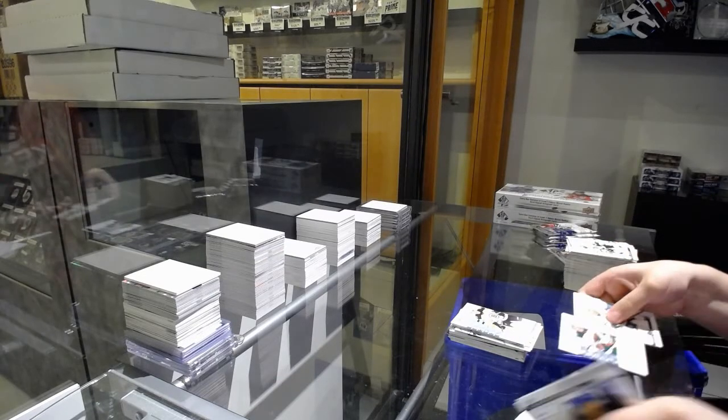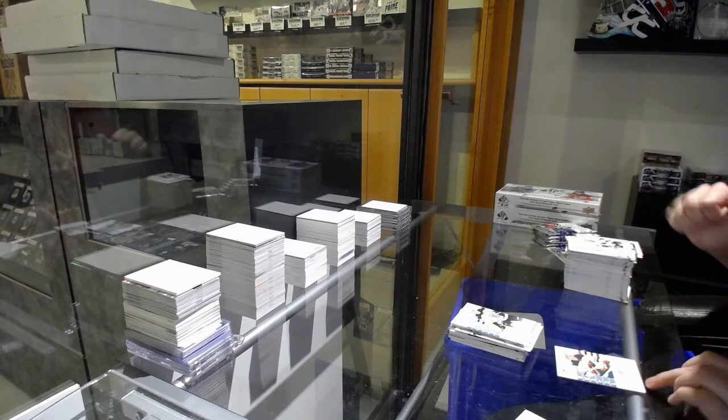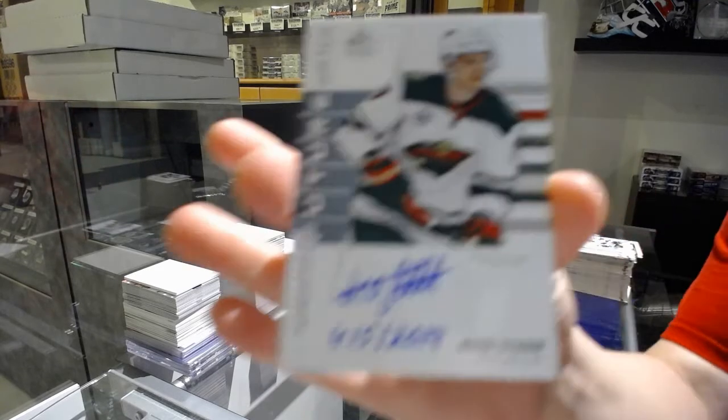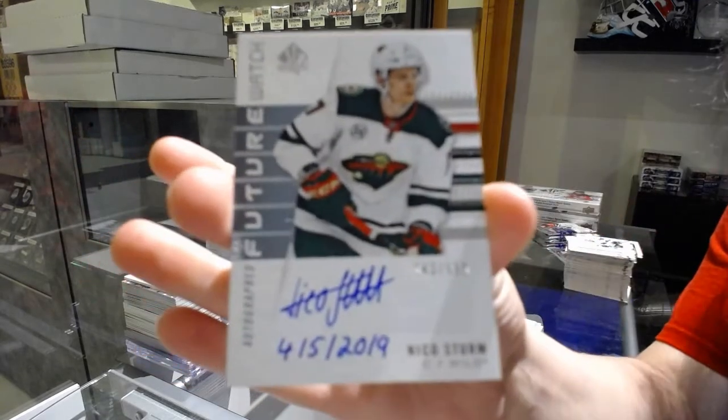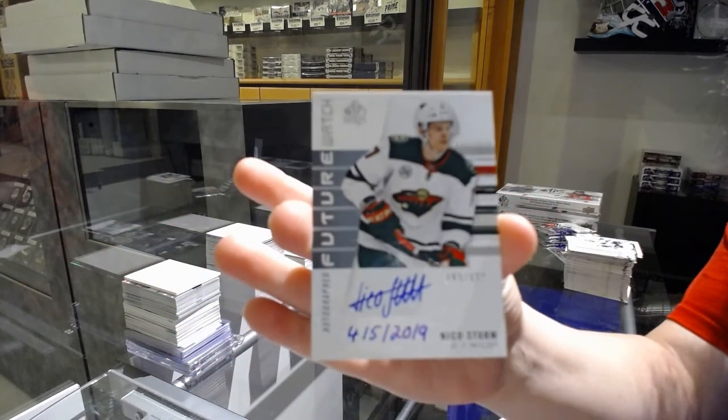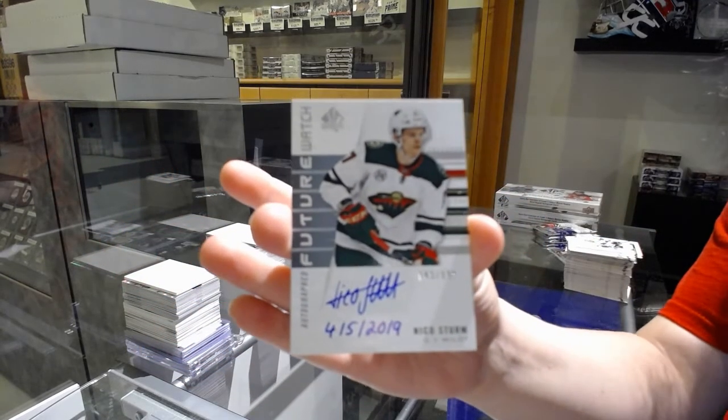Future Watch Auto Inscribed numbered 43 of 999 for the number 3 spot, Nikolai Sturm.